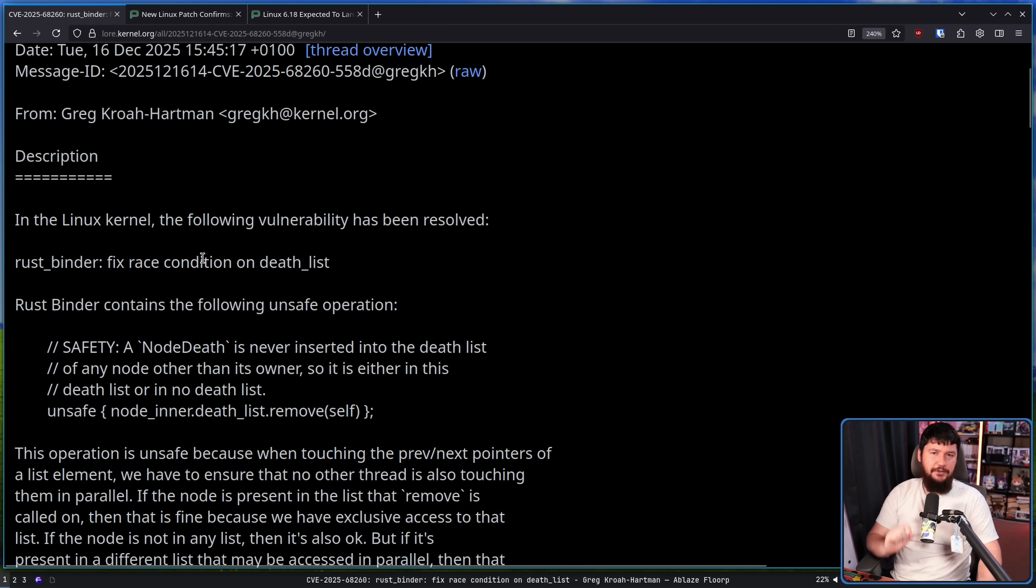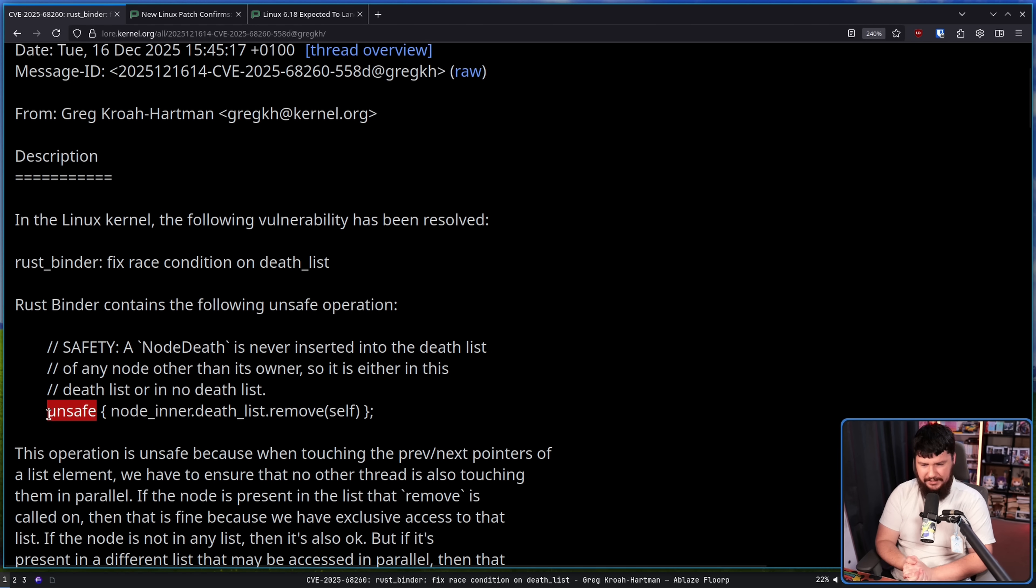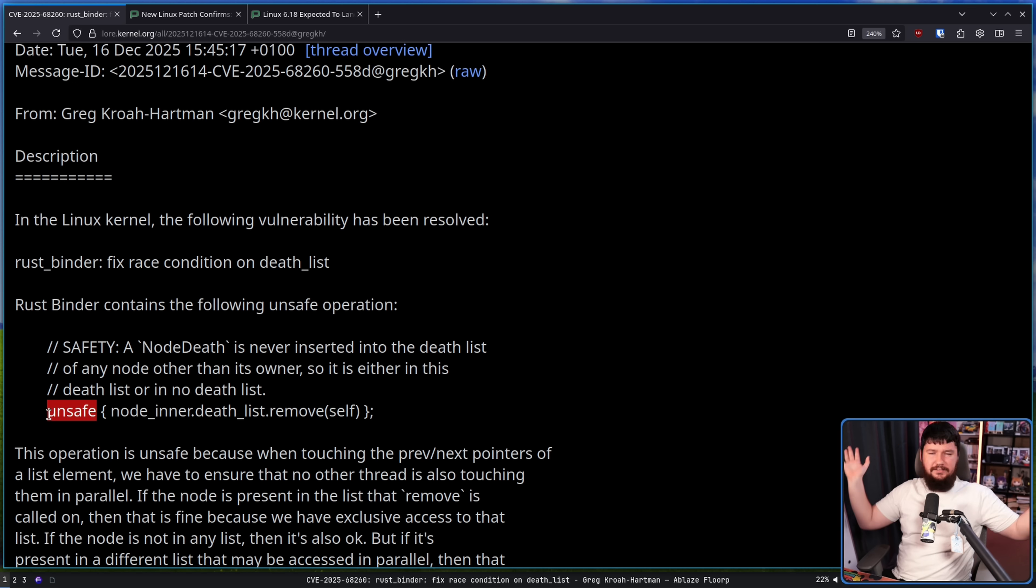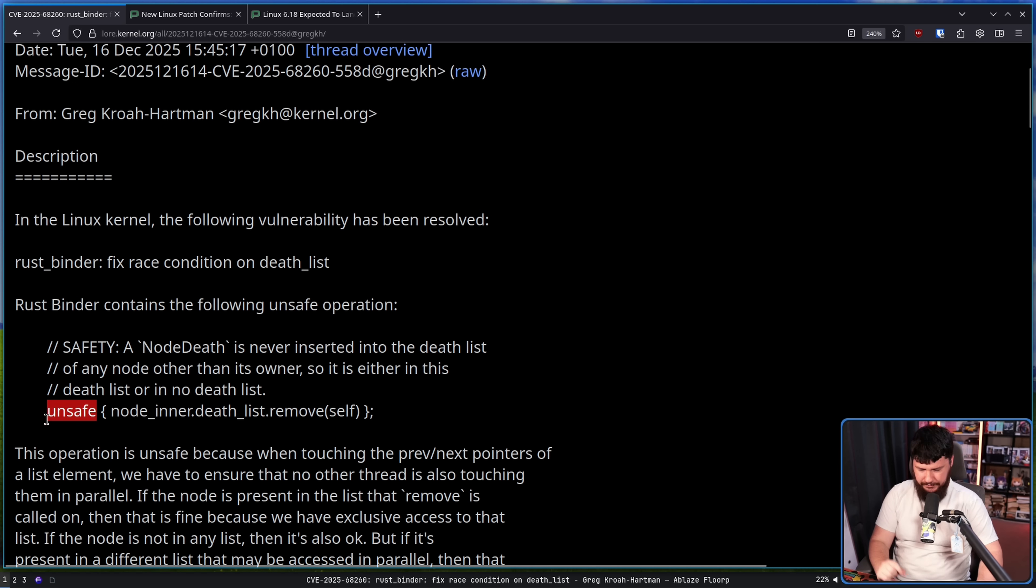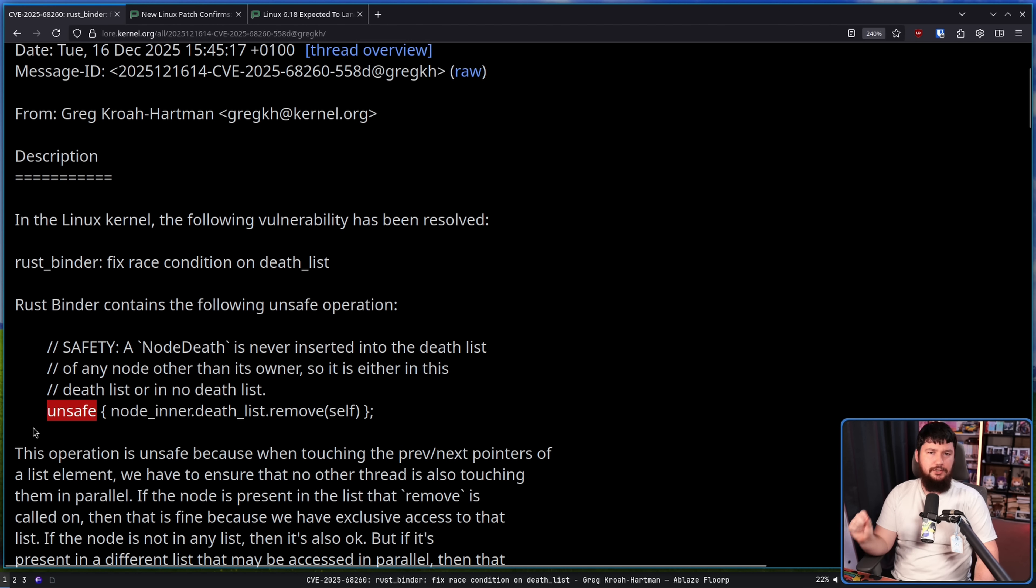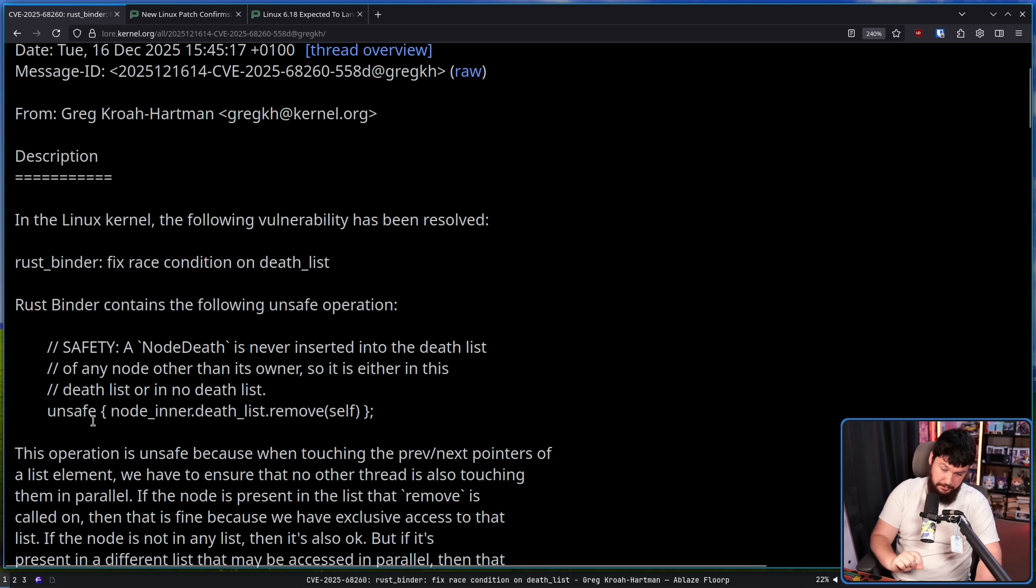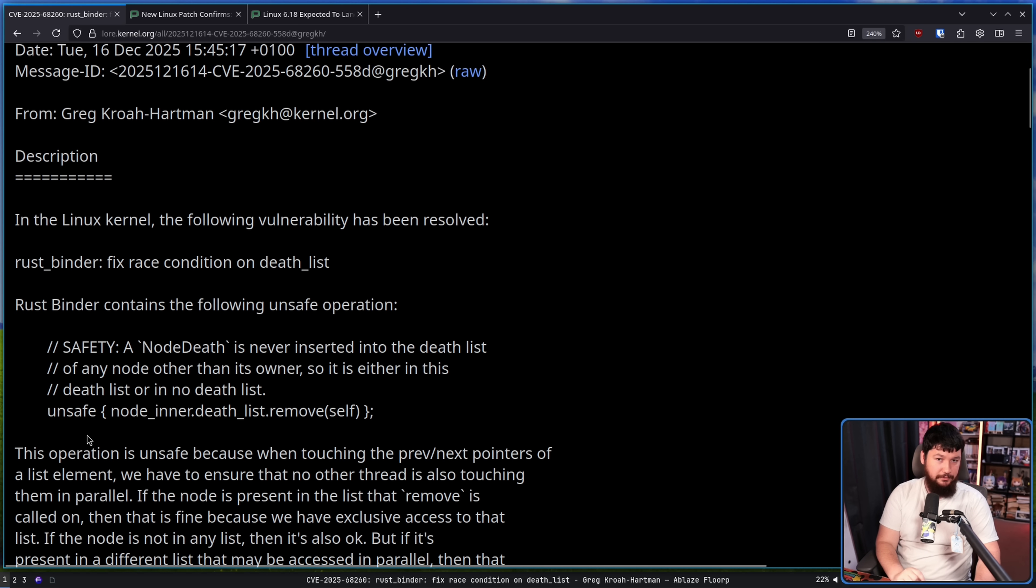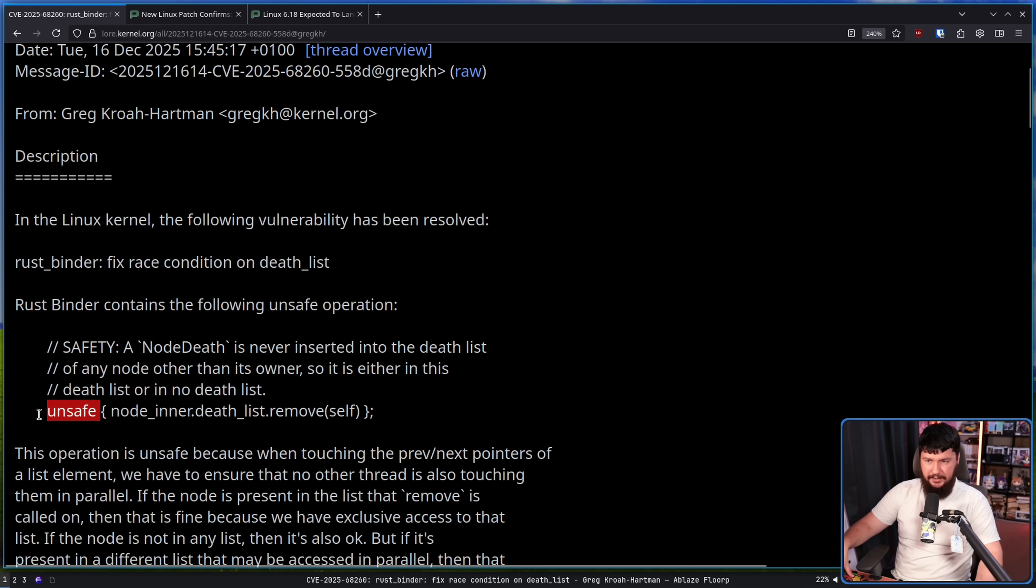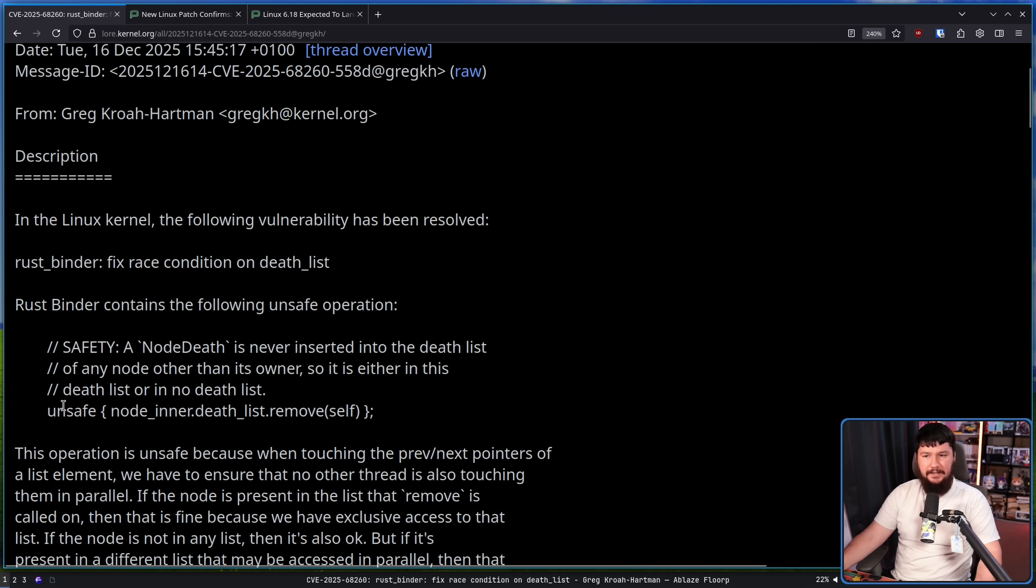Now there are a few things we need to talk about because every time unsafe comes up with Rust, there are discussions about how this proves that Rust is bad and you should never use Rust and Rust doesn't solve any problems. There are some legitimate discussions to be had about how unsafe probably shouldn't be used in most cases.